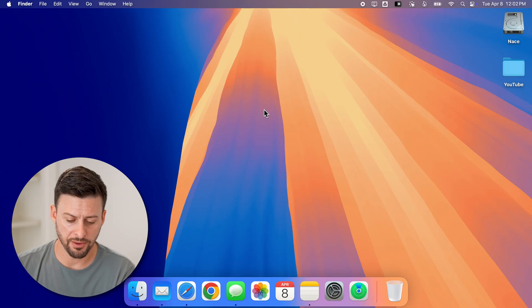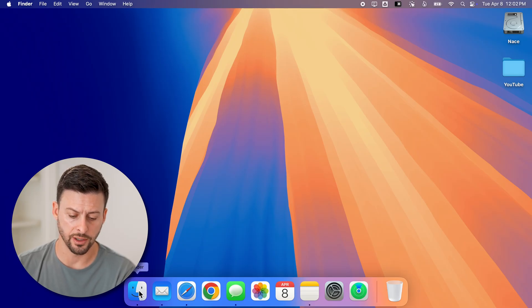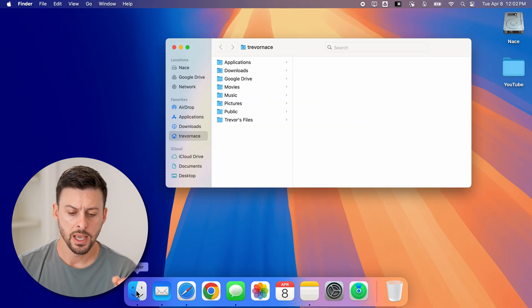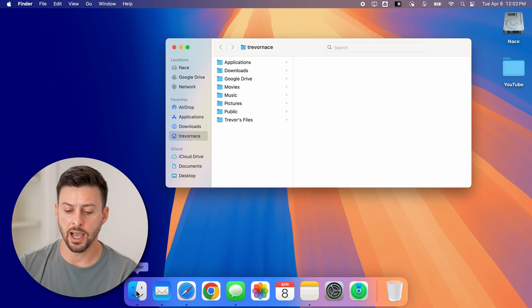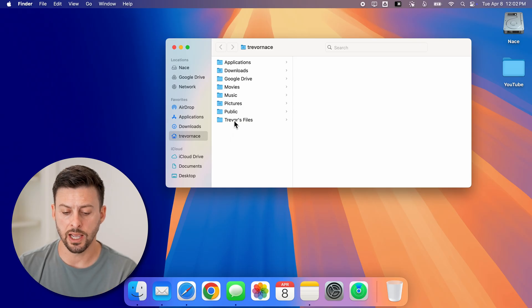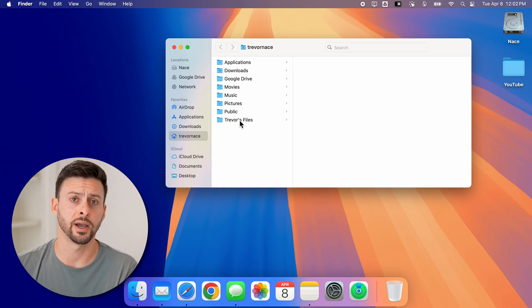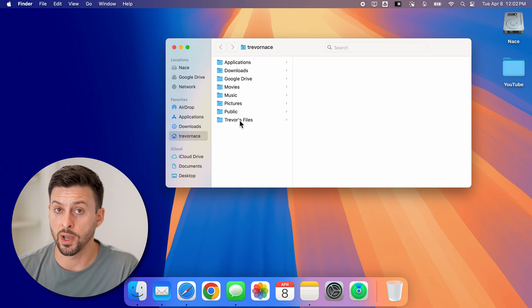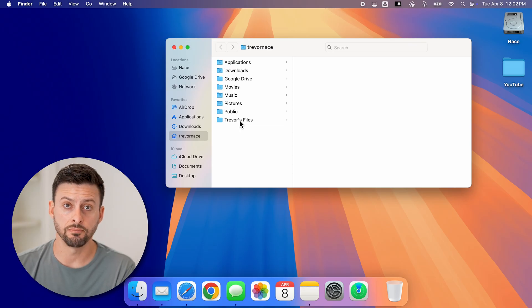Now let's just open up the Finder by tapping on the Finder icon at the bottom left. And let's say I wanted to rename this folder called Trevor's files. There are a number of different ways to do that.